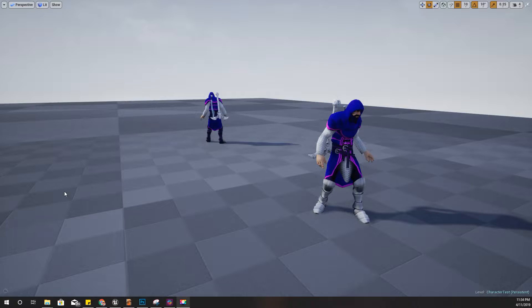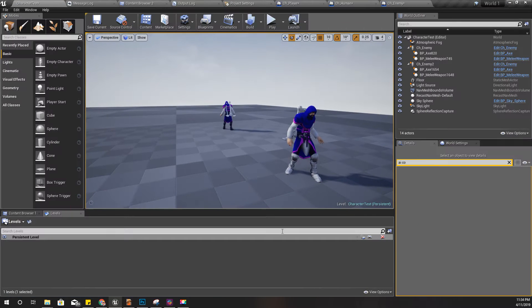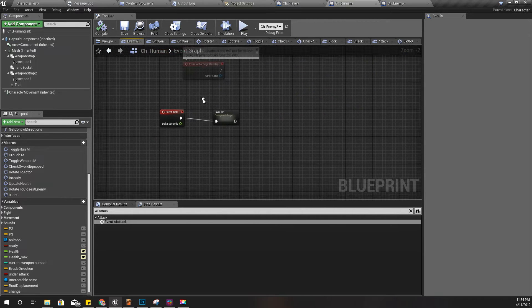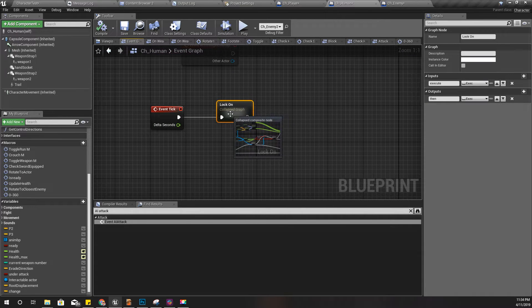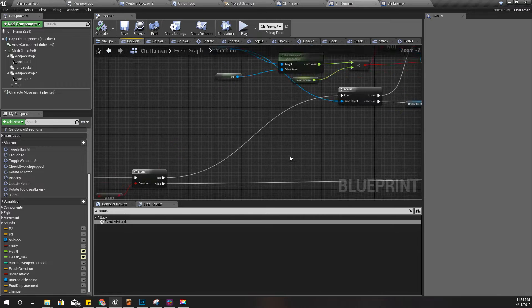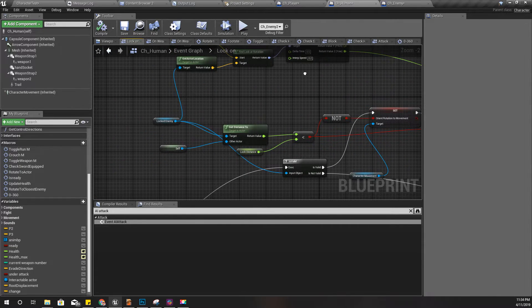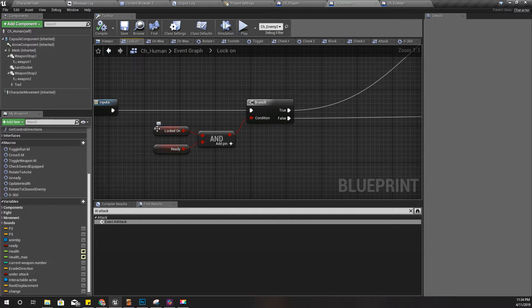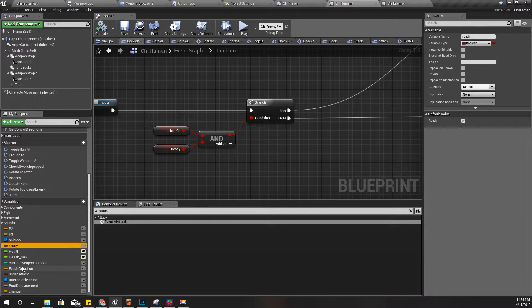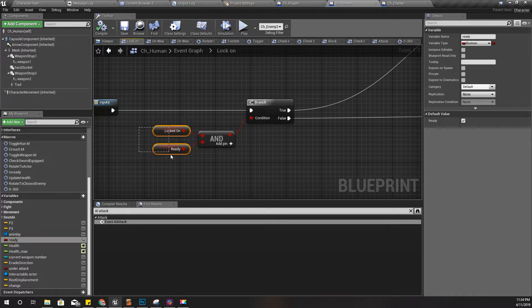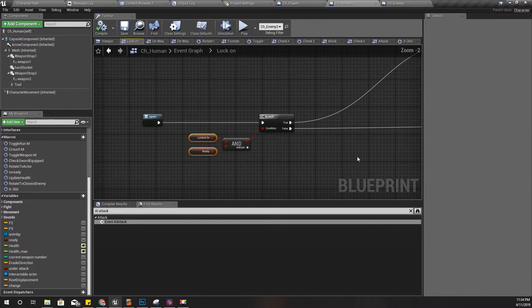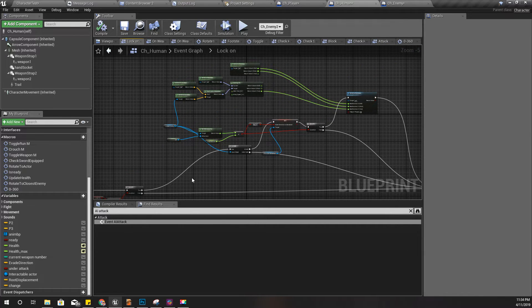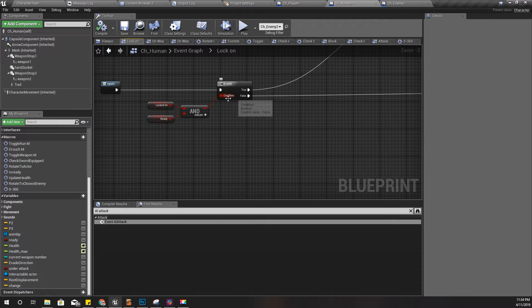To solve that problem, I'll go to my human blueprint. Under the event tick, I have this lock-on mechanism and I am turning my character towards the locked enemy if the lock-on variable is on or true, and if my character is ready. I have talked about these two variables before, so I'm not going to talk about them anymore today.